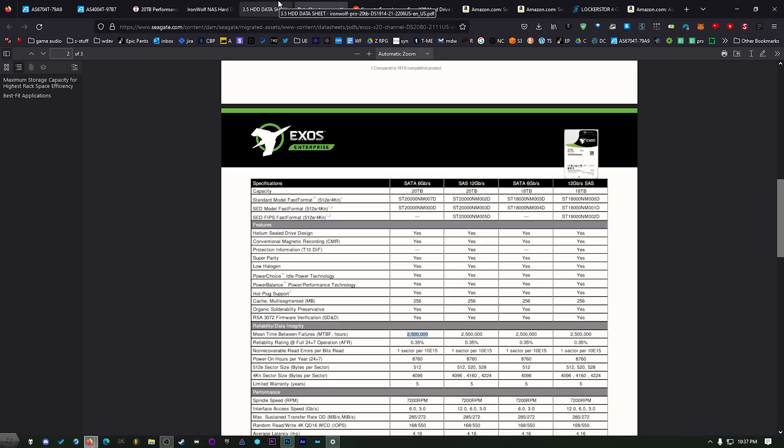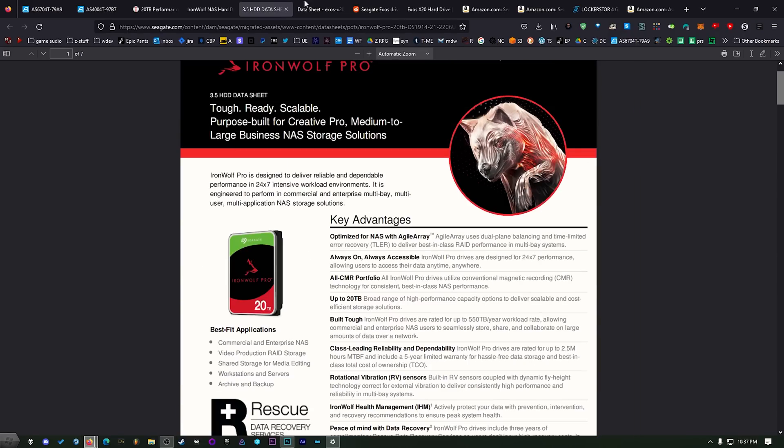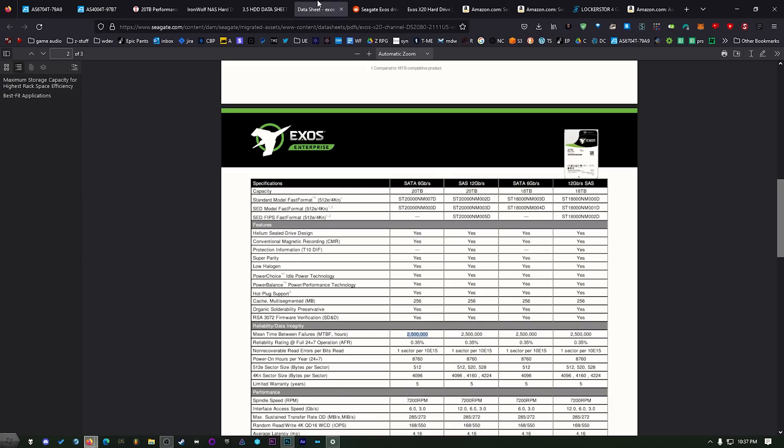All right so let's talk about a couple of other things that separate the IronWolf Pro from the Exos. Now if you have an environment where you can put this in a closet or something like that the Exos is going to be just fine because they're noisy. But if you're using this somewhere where maybe in a closet that's next to your bedroom or you have it.